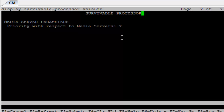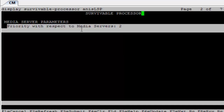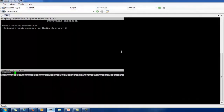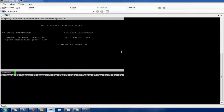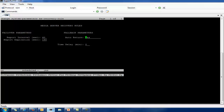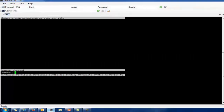Just as we have system parameters for media gateway recovery rules, we have system parameters for MS recovery rules. There are parameters such as auto return, which is set to yes, as well as failover parameters including report interval, report expiration in seconds, and time delay. You can also schedule it. When you go to change system parameter MS recovery rule, there are three options: scheduled, yes, and no. This completes the configuration required for Avaya Aura Media Server in survivability mode for Aura 7.x onwards.